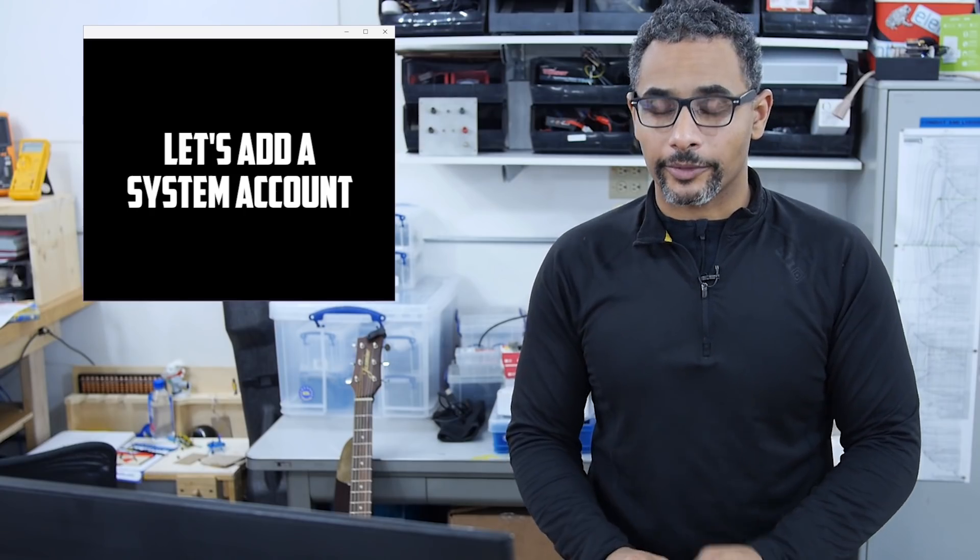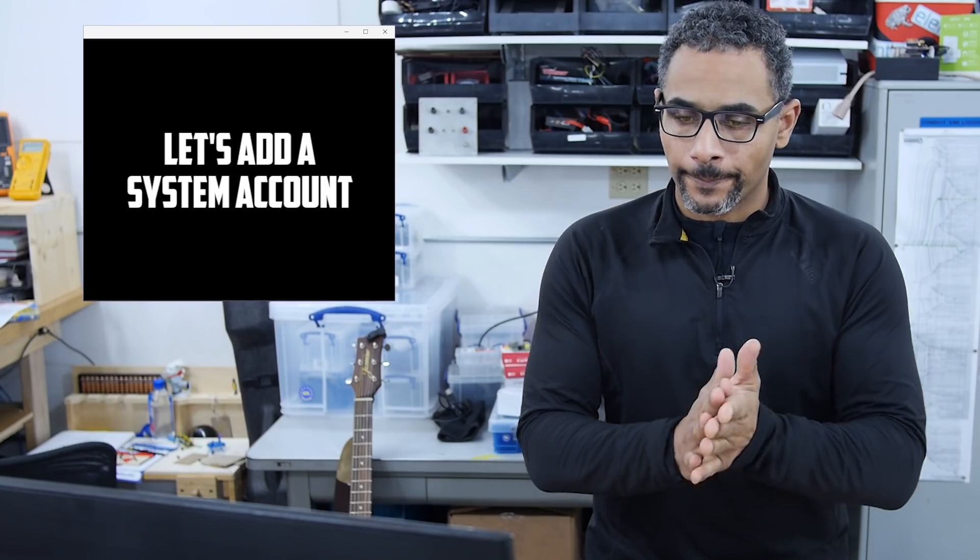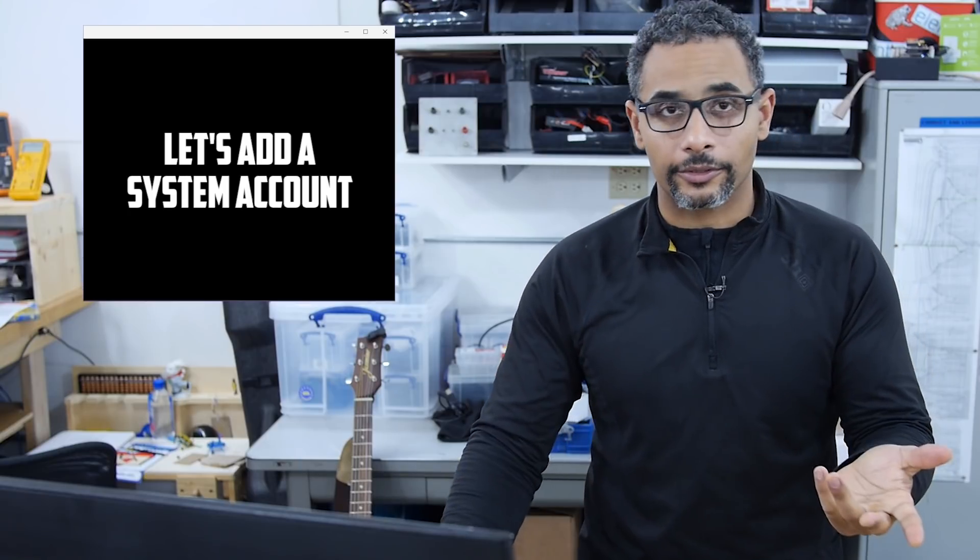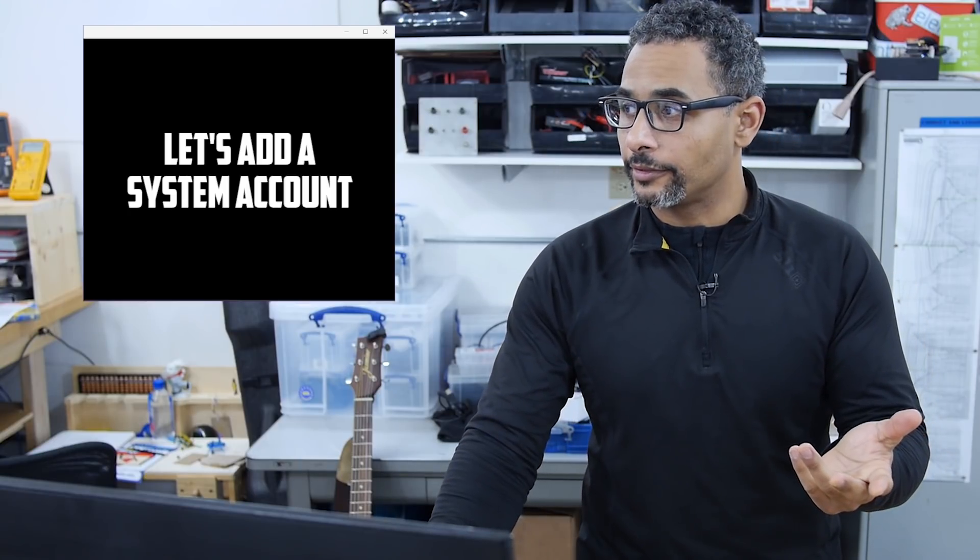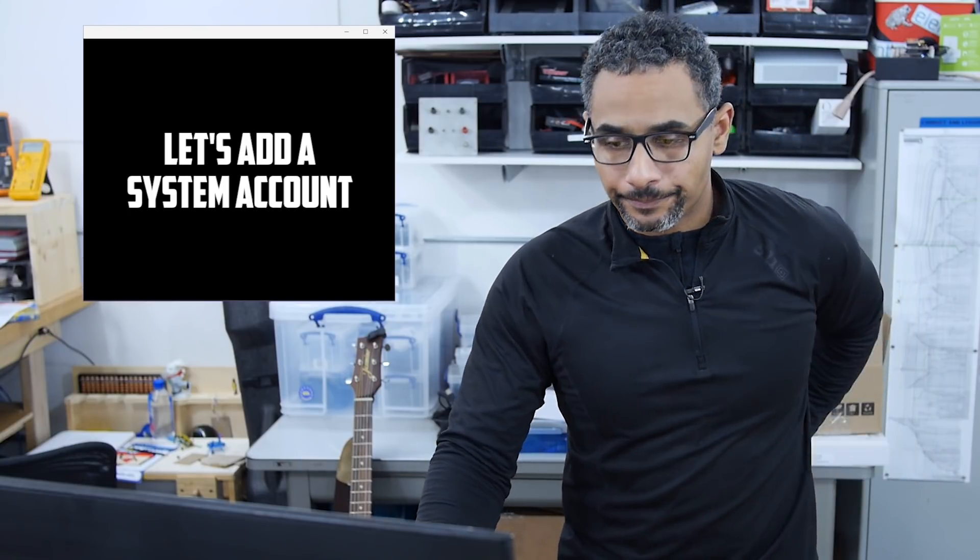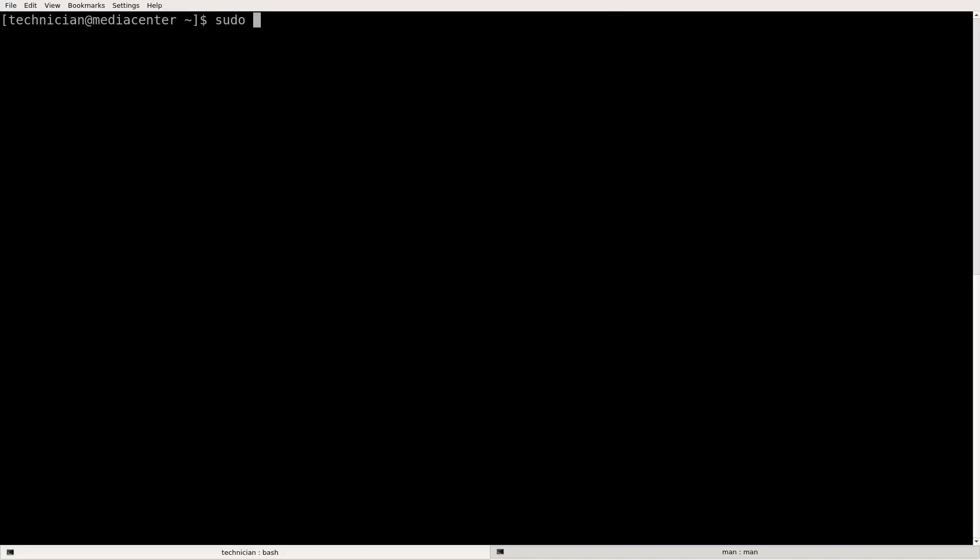In order to do that, we're going to use the user ad instruction again. Sudo make sure we type user ad this time user ad space dash R space dash S forward slash, user forward slash no login. Right. Yep.